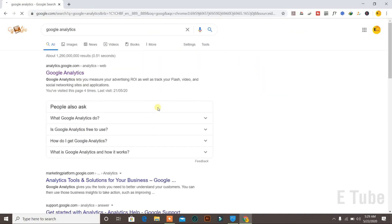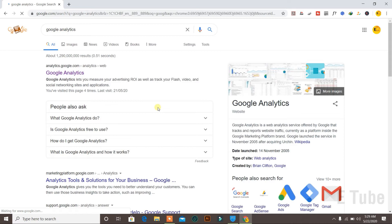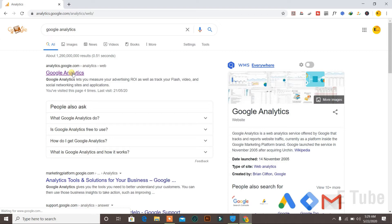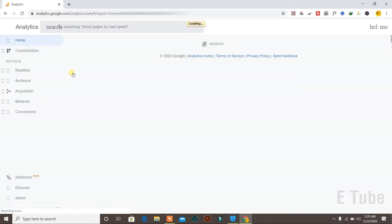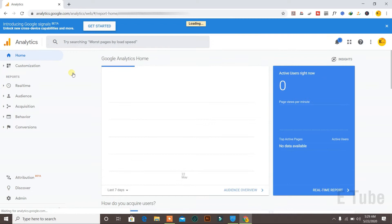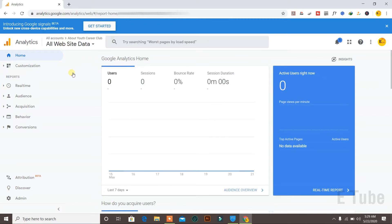First of all, open the Google Analytics website. I searched for Google Analytics and the first result is the official website. When I clicked, it directly landed me on the official webpage for Google Analytics as I was already logged in.